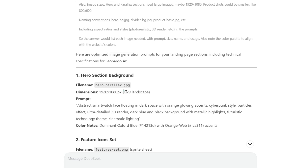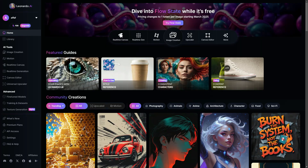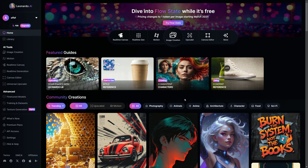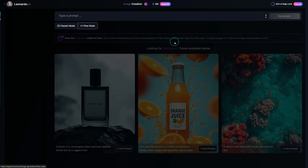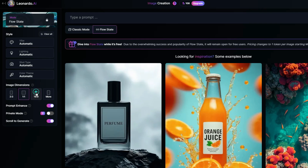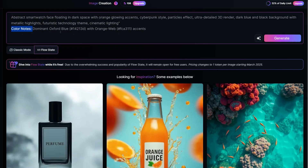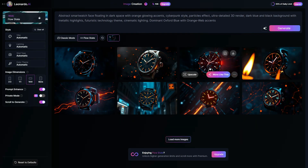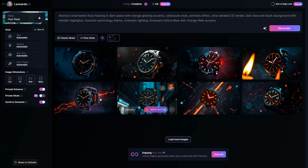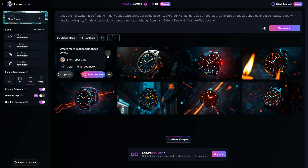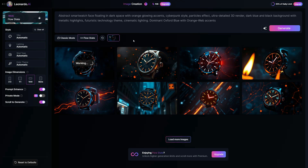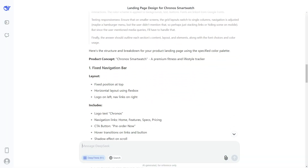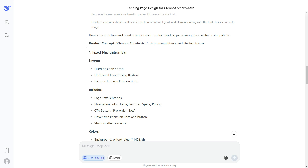I'll copy this prompt and go to Leonardo AI — but you can use any image generator you like. Click Image Creation, change the image aspect ratio to 16:9, paste the prompt, make some minor adjustments, then click Generate. Leonardo AI provides multiple images that we can use for our website. Click here to download the images you like and repeat this process to generate images for all remaining website sections.